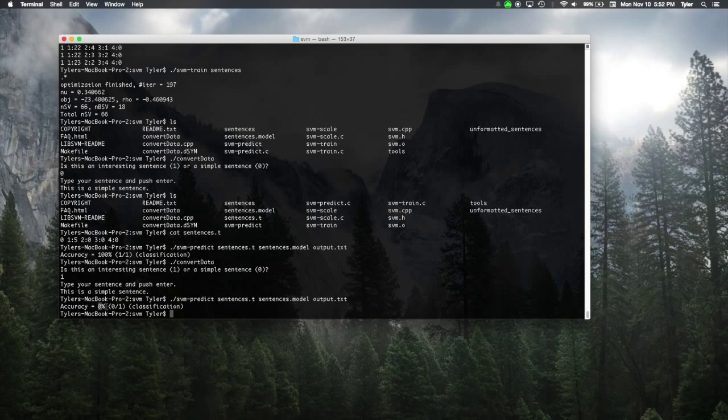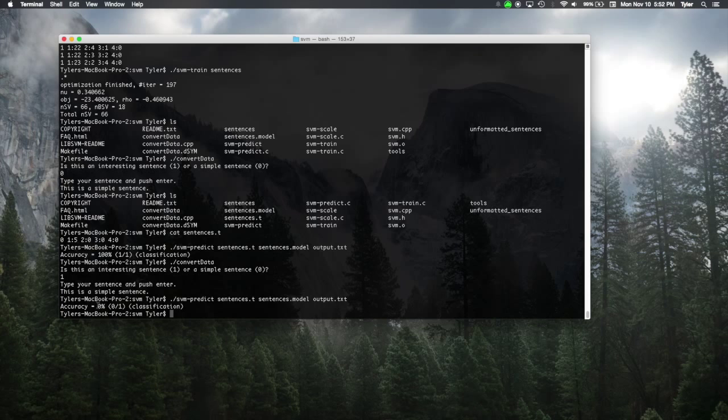And of course, it does. So, it was looking for a one. It got a zero, because that's how the SVM was trained. So, we'll see that the SVM is working as expected. Now, doing it with only one piece of information isn't really the best way to do it.